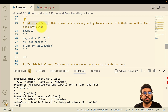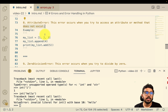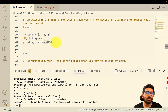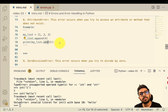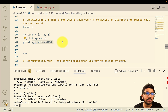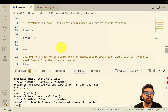Then we have the attribute error — this occurs when you try to access an attribute or method that does not exist. For example, a Python list has no method called `add`. If you remember the list video, we had `extend` and `append`, but there is no `add` method. So calling a method that doesn't exist on an object will throw an attribute error.